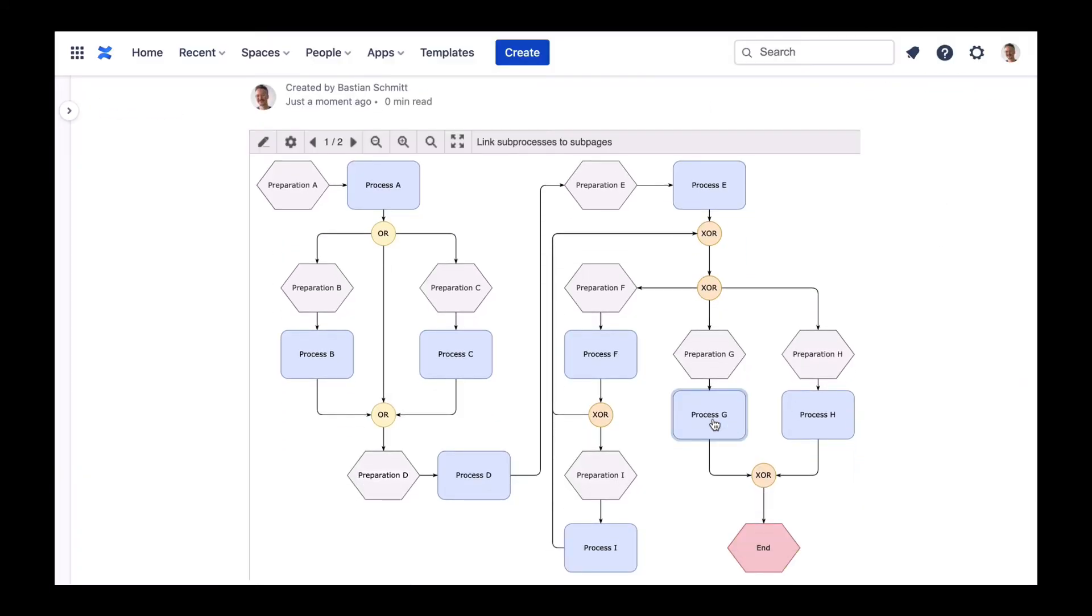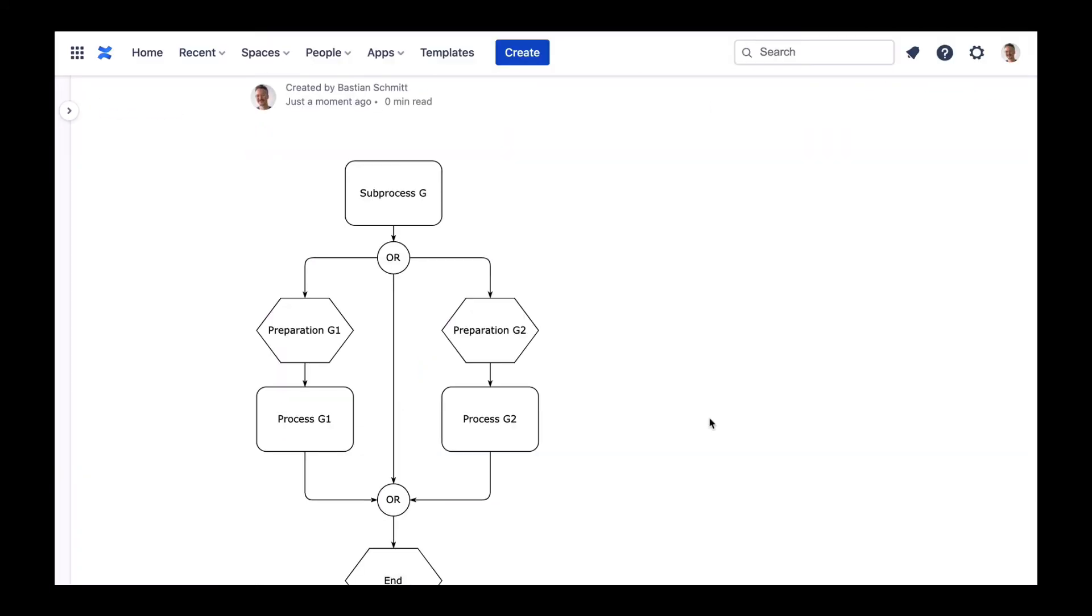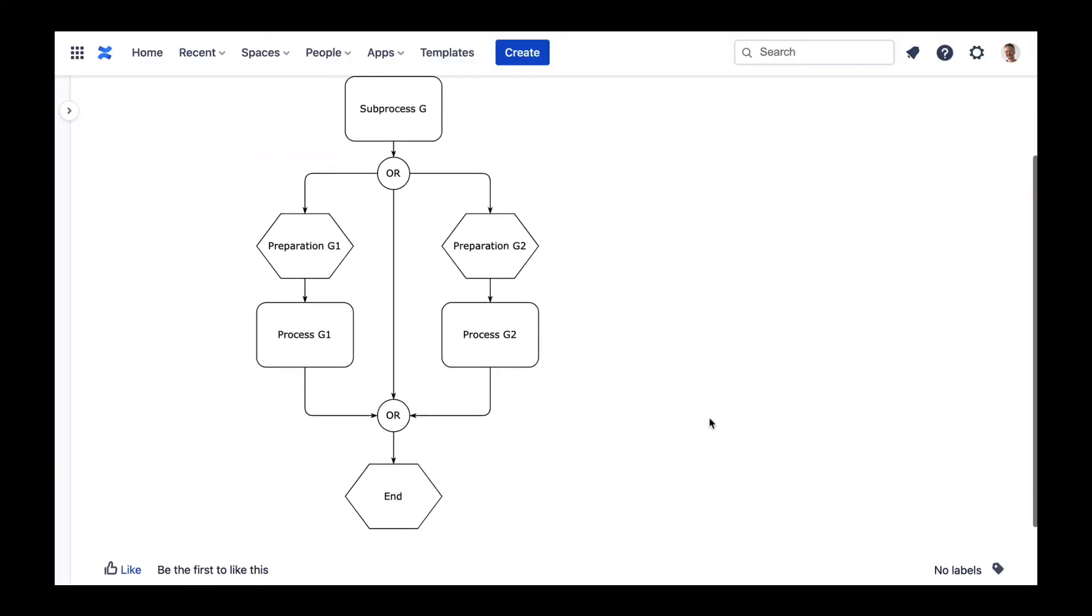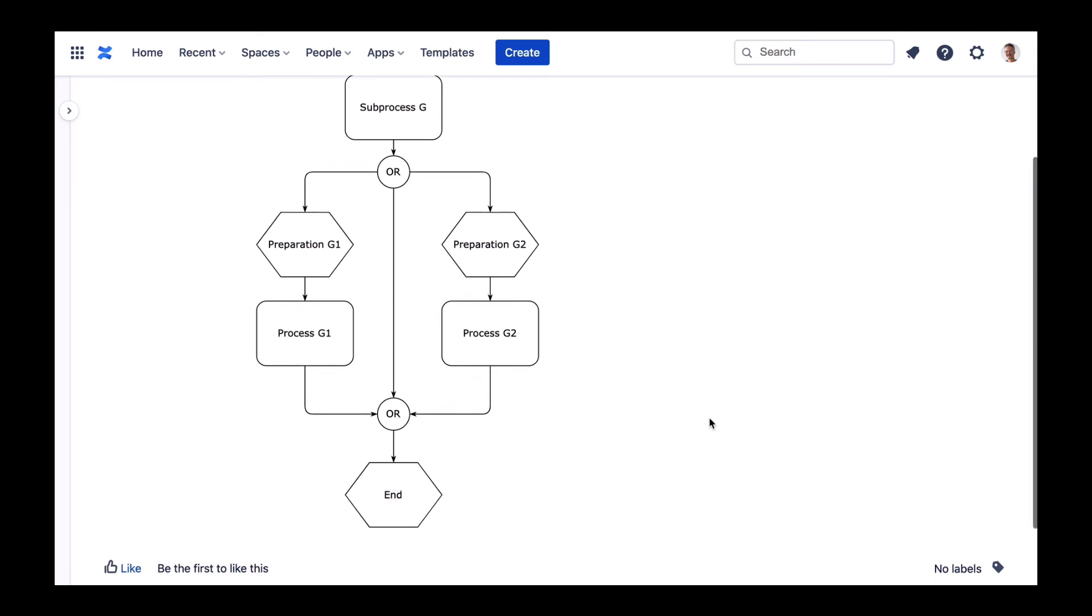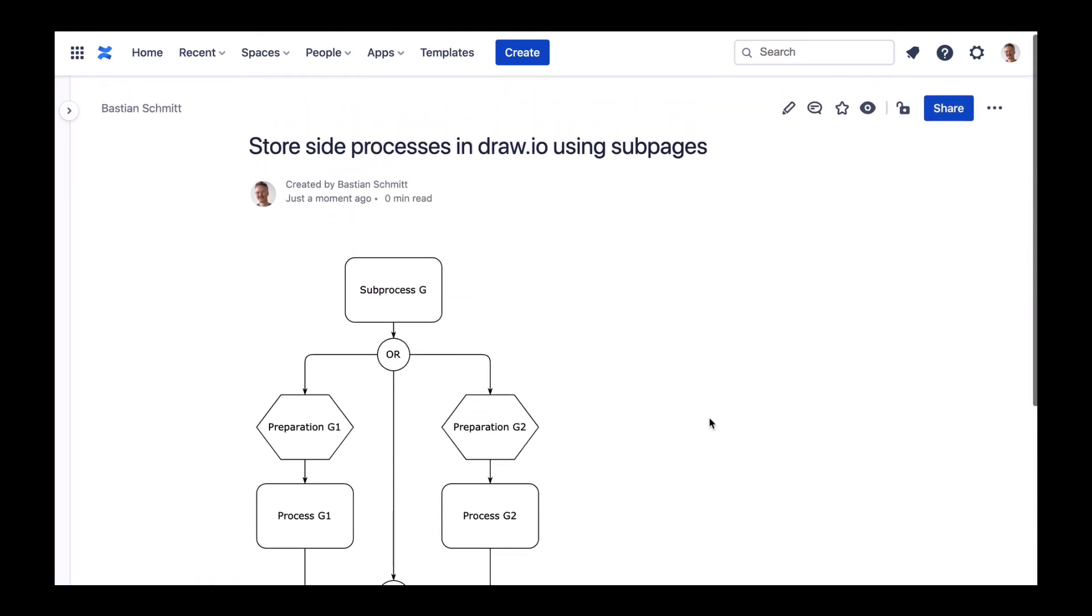You will now see that clicking on the shape will take you directly to the sub-process. But how do you get back to the big picture?